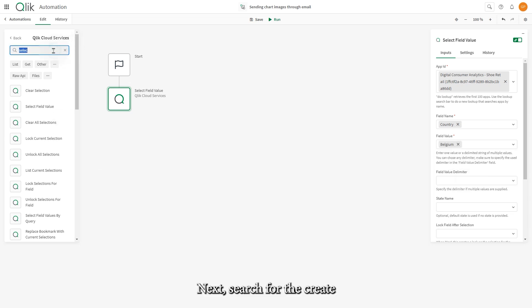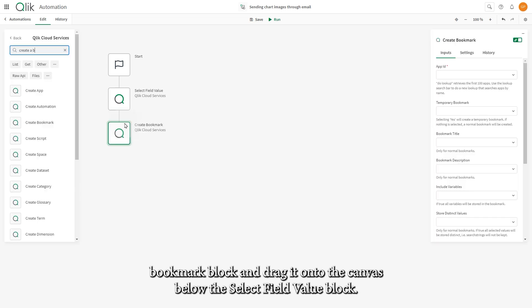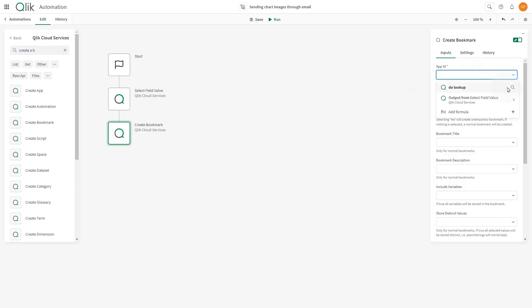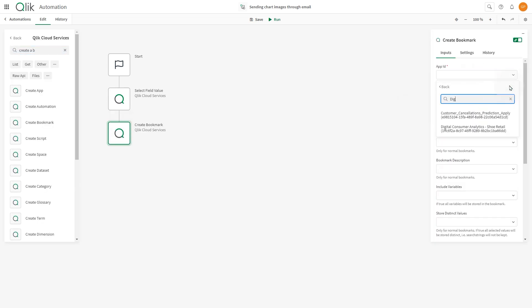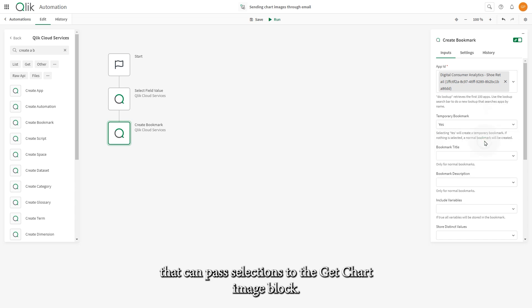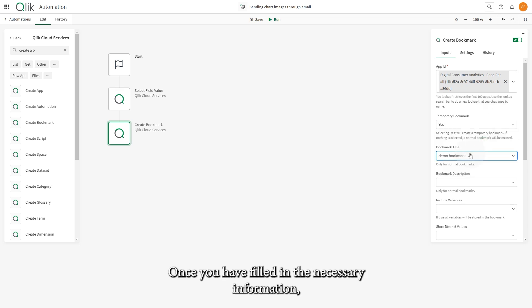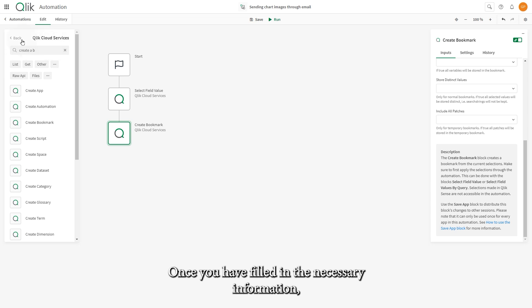Next, search for the Create Bookmark block and drag it onto the canvas below the Select Field Value block. This block is used to create a temporary bookmark that can pass selections to the Get Chart Image block.